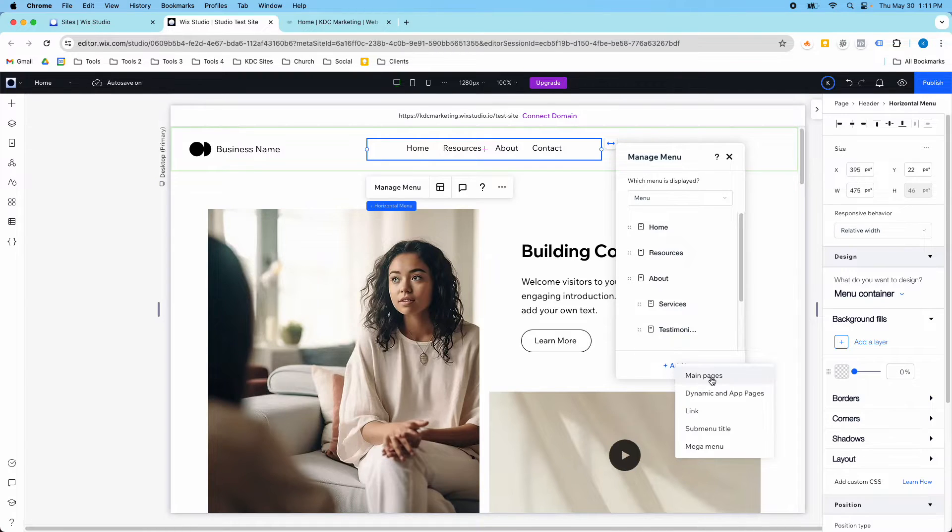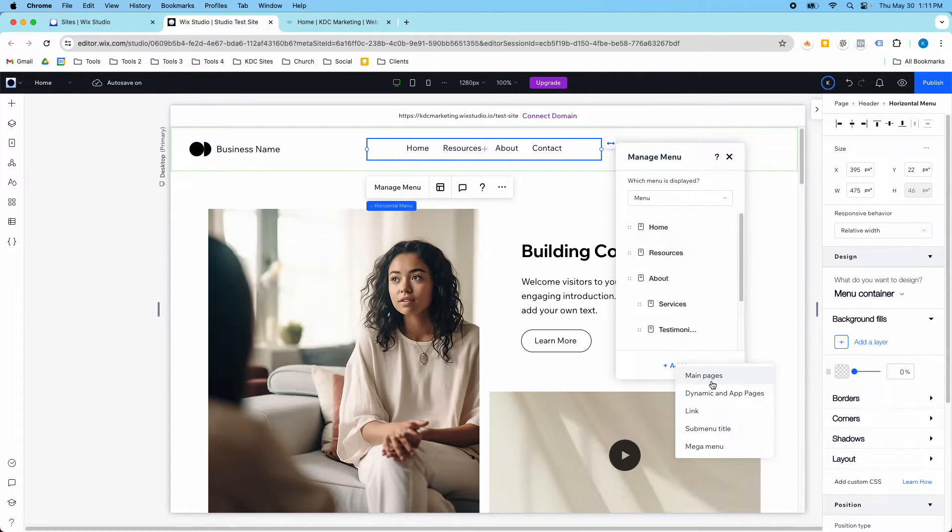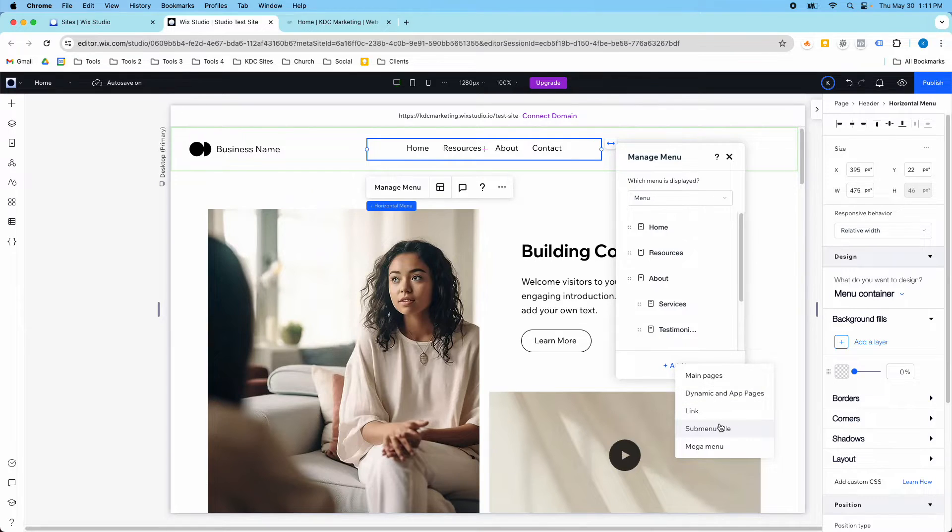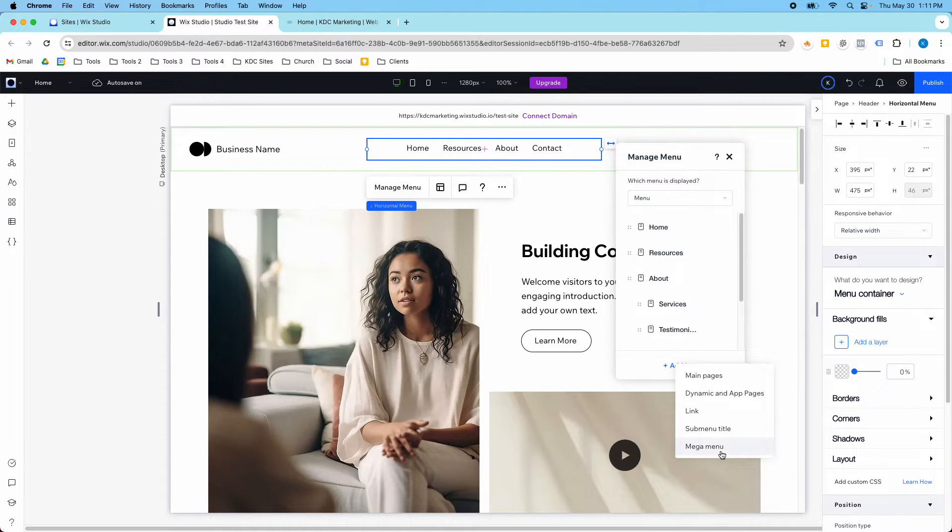And when I click this, I get a few different options. So the link option is the one that we're going to talk about today, but there are other options in here for main pages, dynamic pages, a sub-menu title, and a mega menu. The mega menu only works on desktop, it doesn't work on mobile, just FYI.